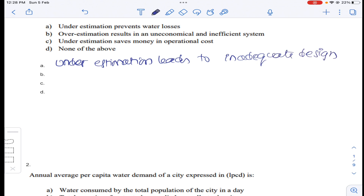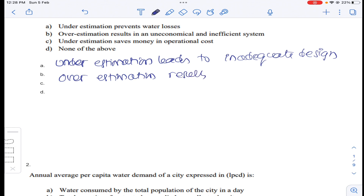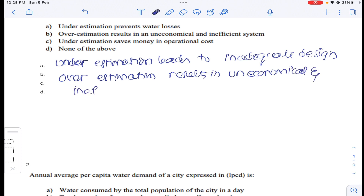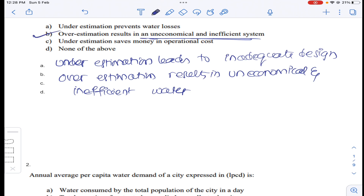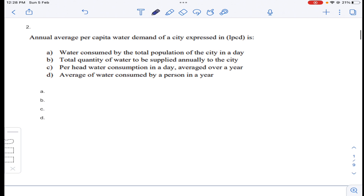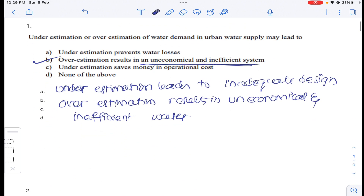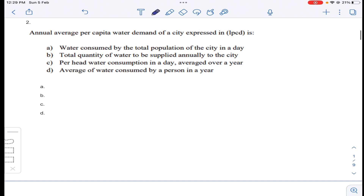Whereas overestimation results in an uneconomical and inefficient water supply system. So option B for question number one. Coming to question number two: annual average per capita water demand of a city expressed in LPCD — liters per capita per day.